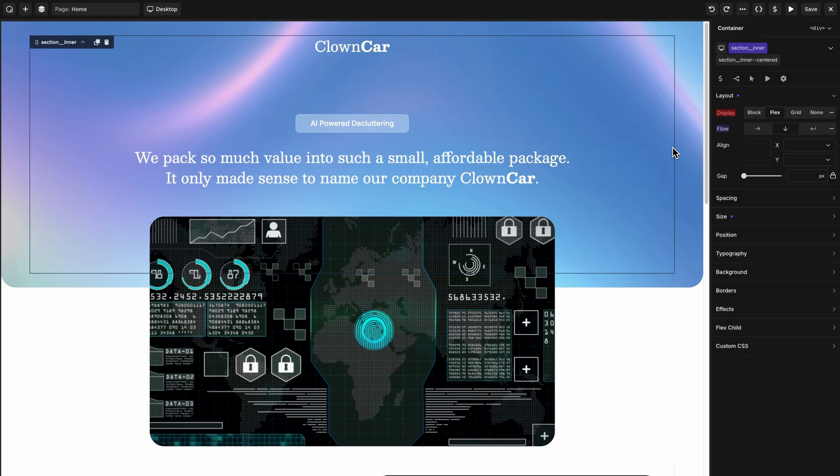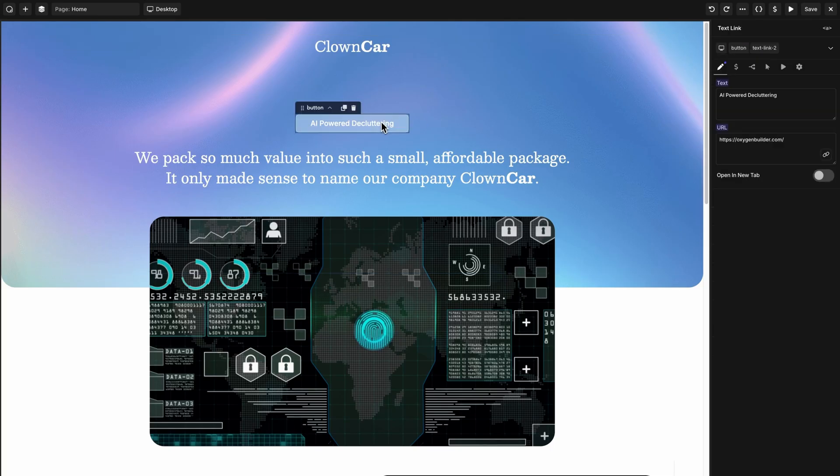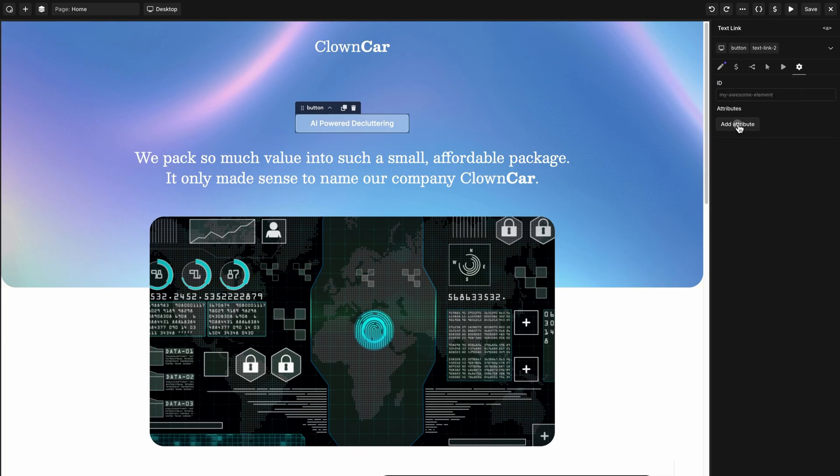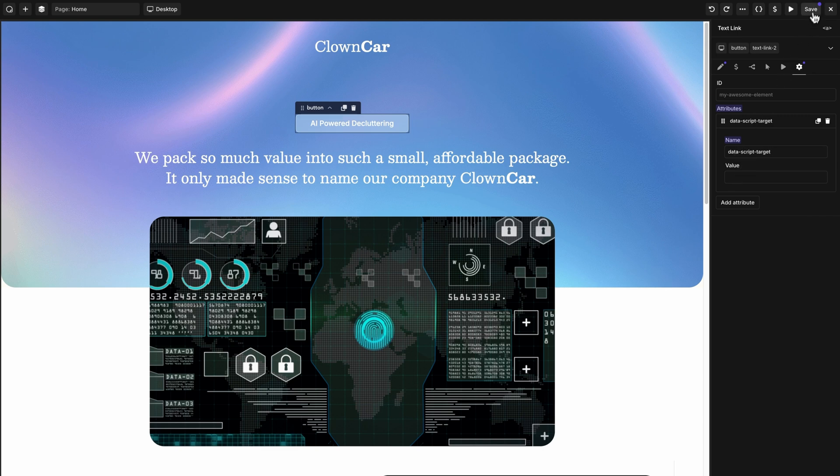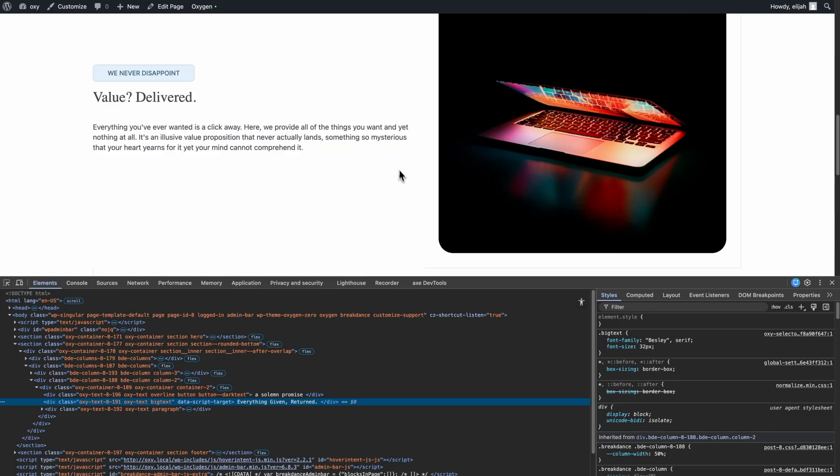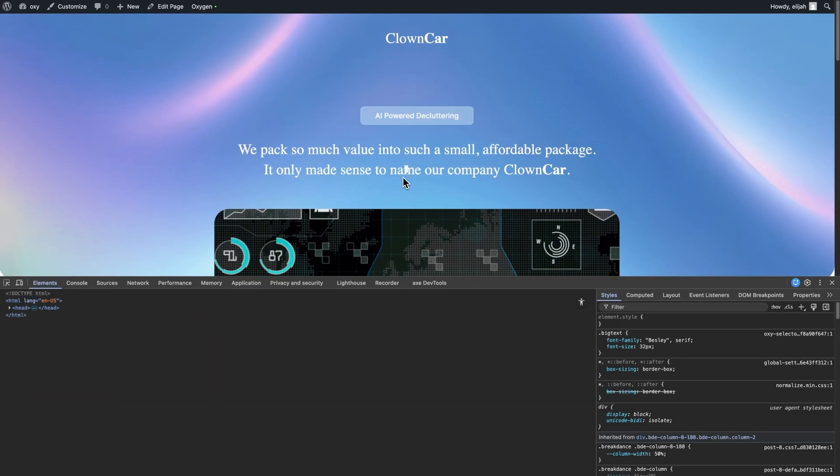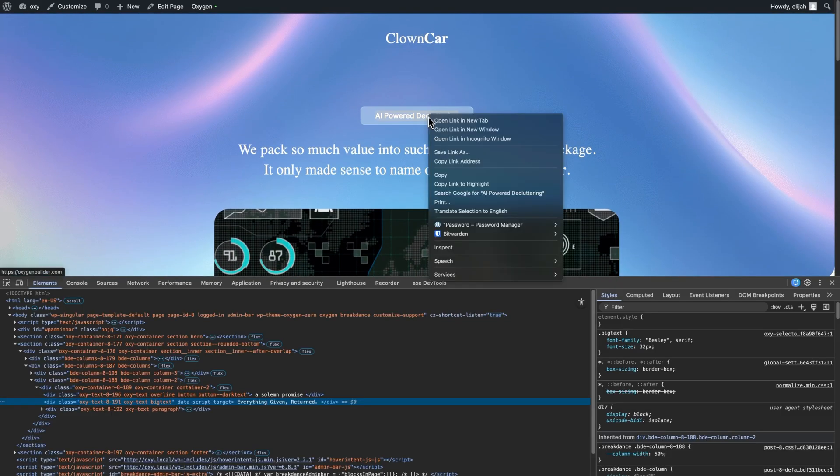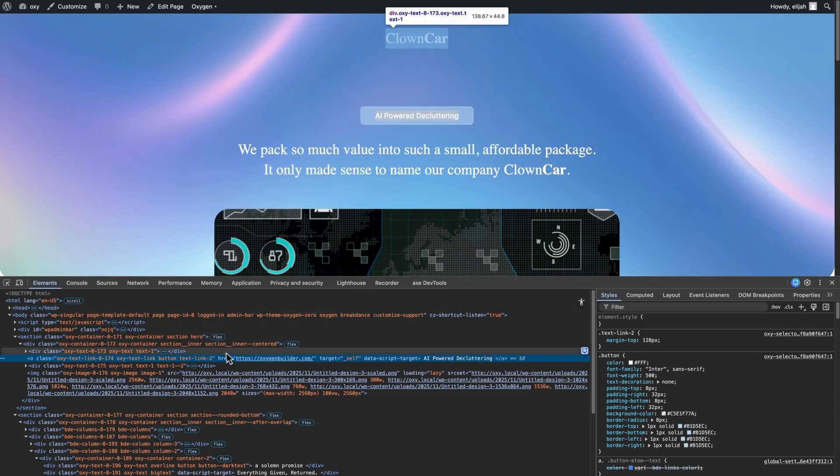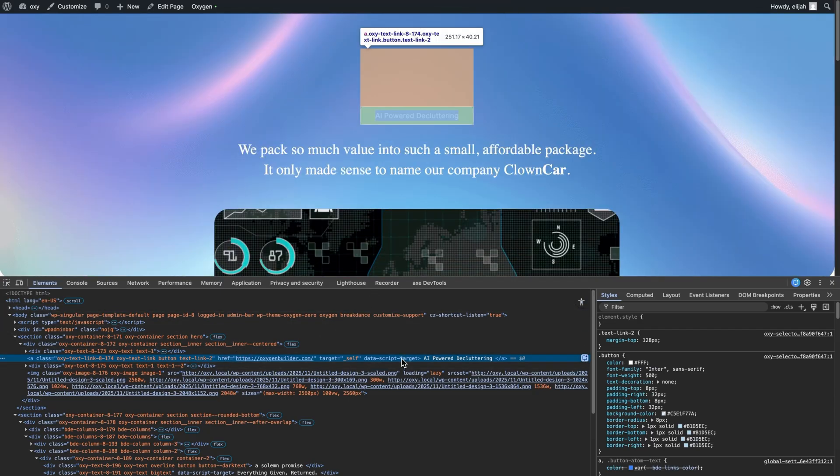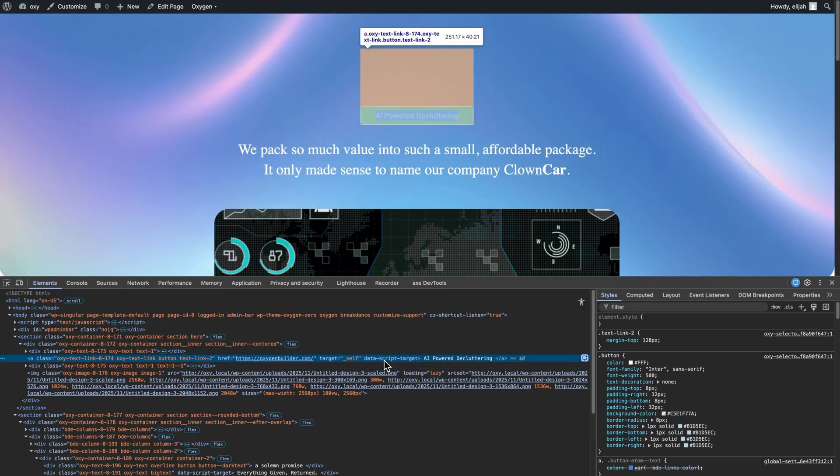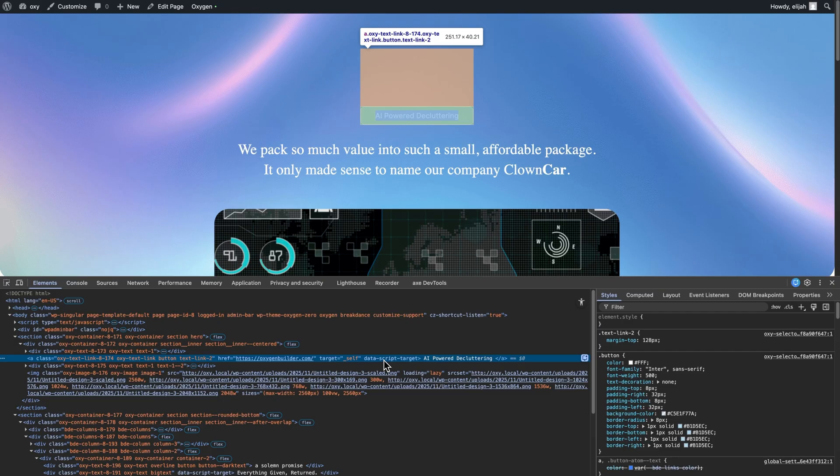This next one is for all of our developers out there. Before in Oxygen, you could not add an empty attribute to your elements. For example, if I went in here and I added something like data script target with no value, it would get stripped on the front end. But now Oxygen will retain empty attributes. If we go up to the front end here, we can refresh, right click and inspect this element to see data script target has been added to the markup. This change is useful for a variety of reasons, namely custom scripting purposes and accessibility. For instance, adding an empty alt attribute to decorative images.